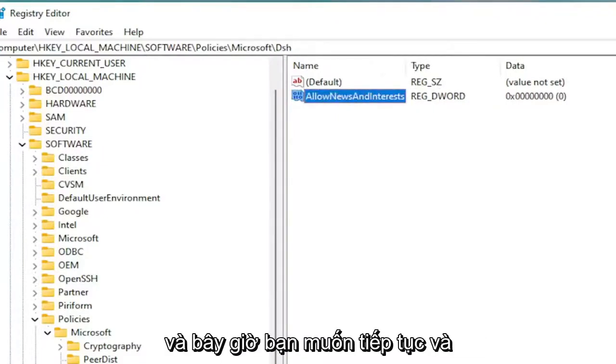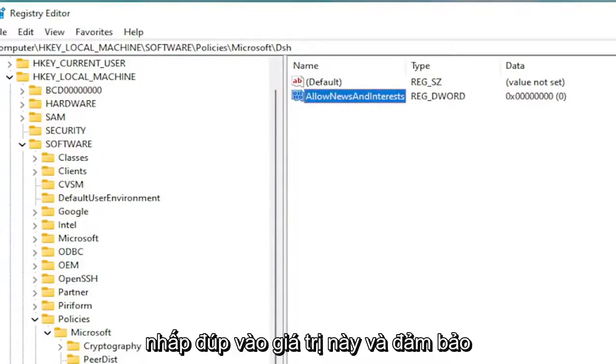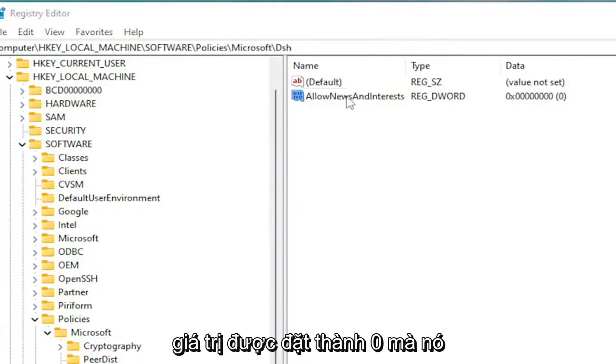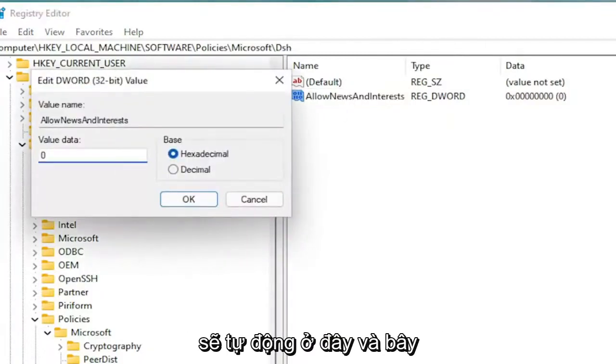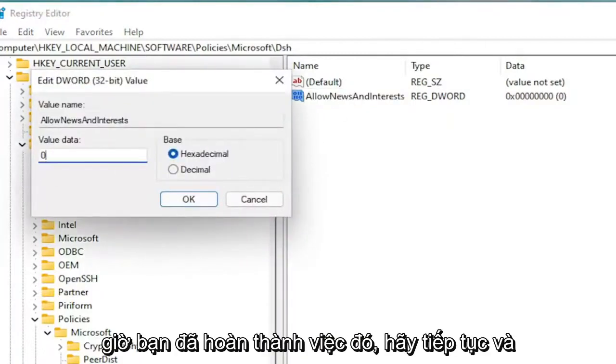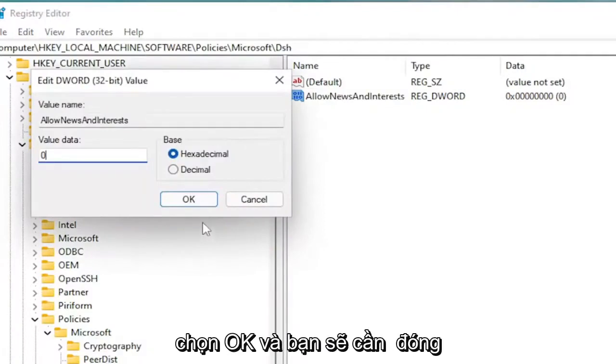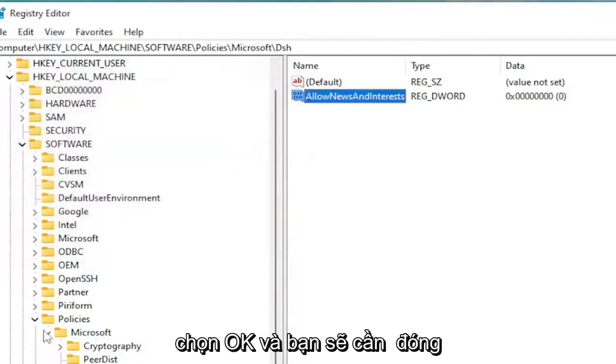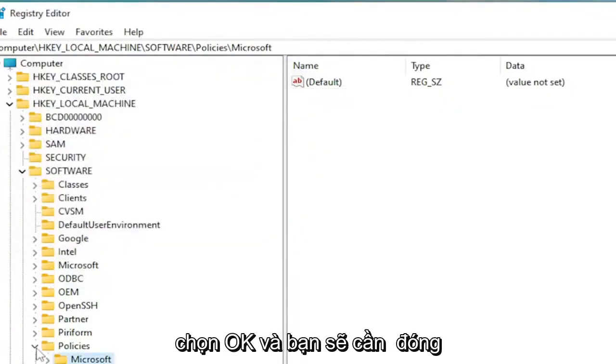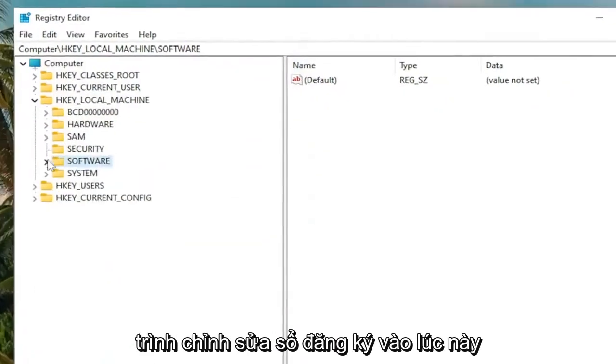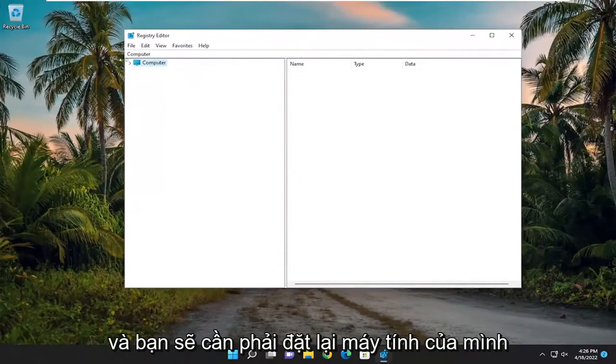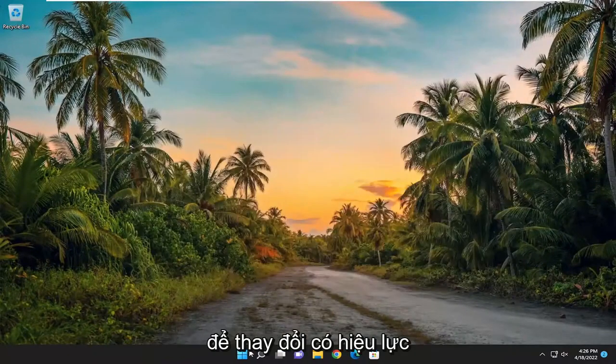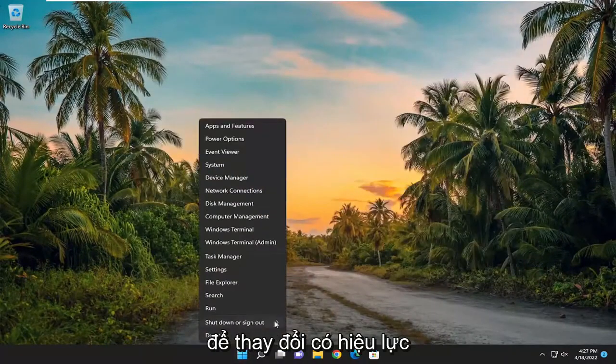Now you want to go ahead and double-click on this value. And make sure the value data is set to zero, which it should automatically be here. Now that you've done that, go ahead and select OK. You will need to close out of the registry editor at this time, and you will need to restart your computer for the change to take effect.